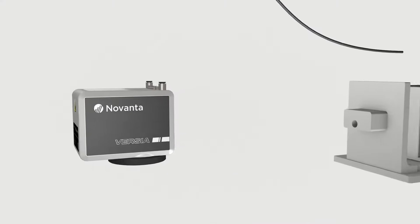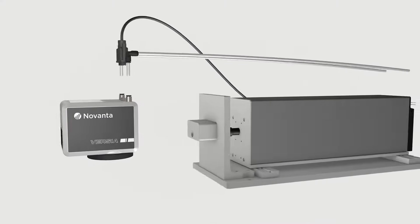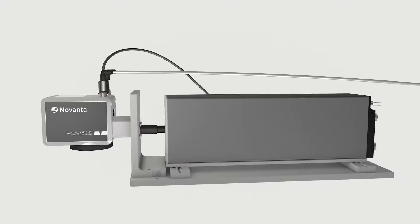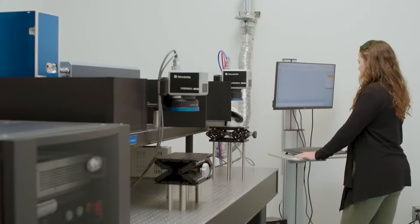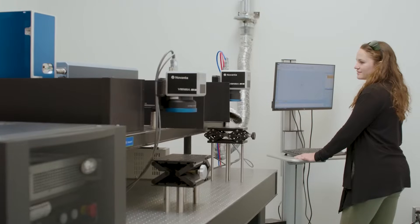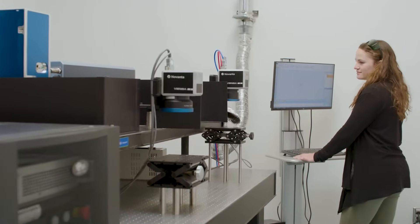Versia has been tested with other Novanta products for users looking for a complete laser marking subsystem.